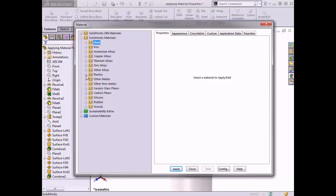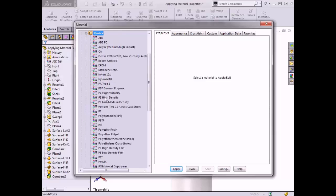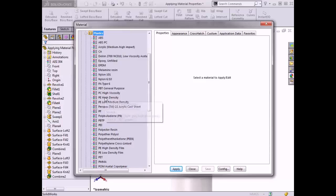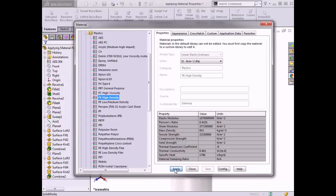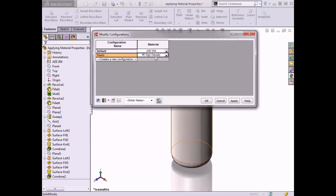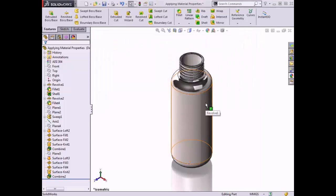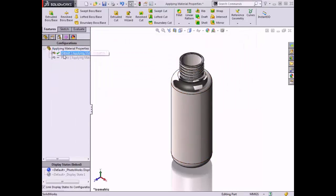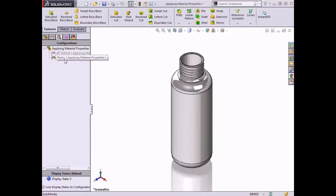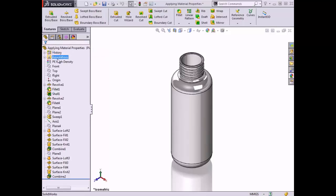I'll need to minimize the Steel folder to view other available material libraries. I can see the folder labeled Plastics, and when I expand the folder there is a material listed called PE High Density. I'll click on this material, click Apply, and click Close to exit the materials dialog box. Now this material is set for this new configuration. I'll click OK to exit the Modify Configurations dialog box. In the Configurations tab, the new configuration 'plastic' is listed, and when I double-click on it, the part's appearance updates in the graphics area. The material is set to PE High Density for this configuration.